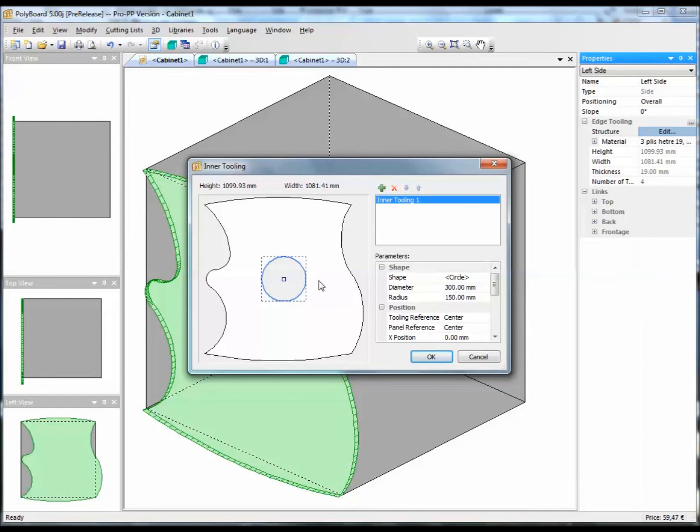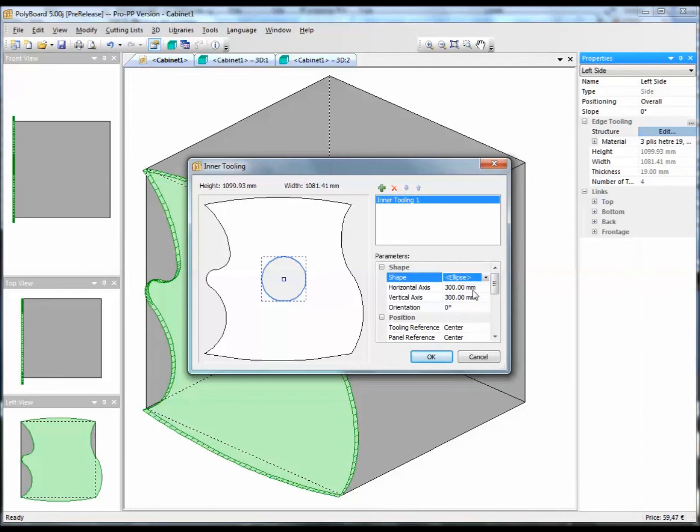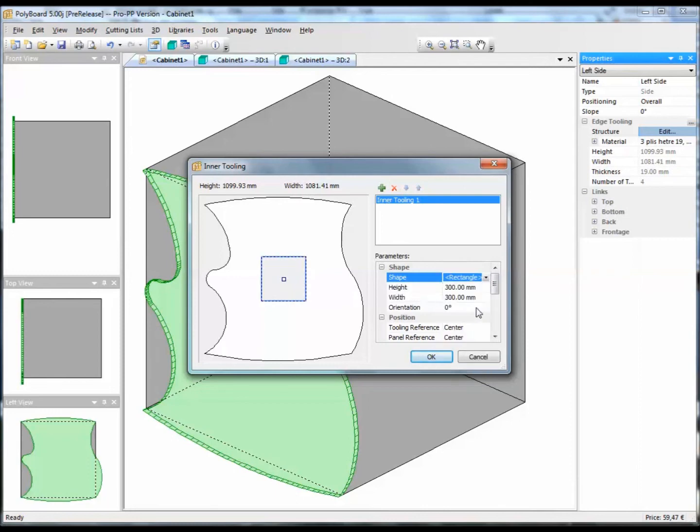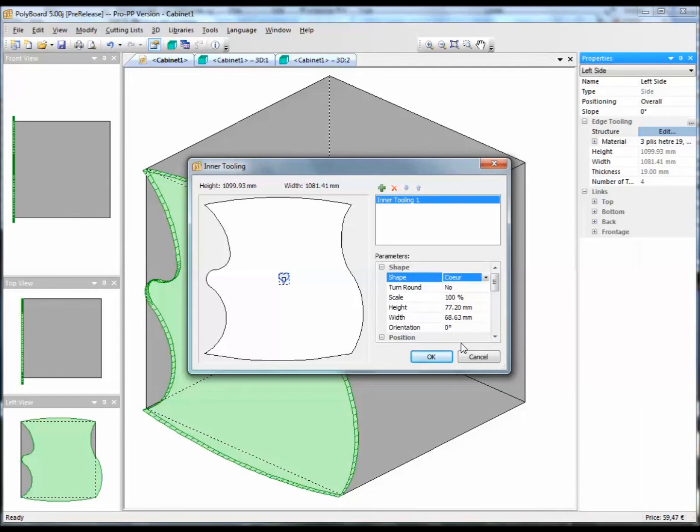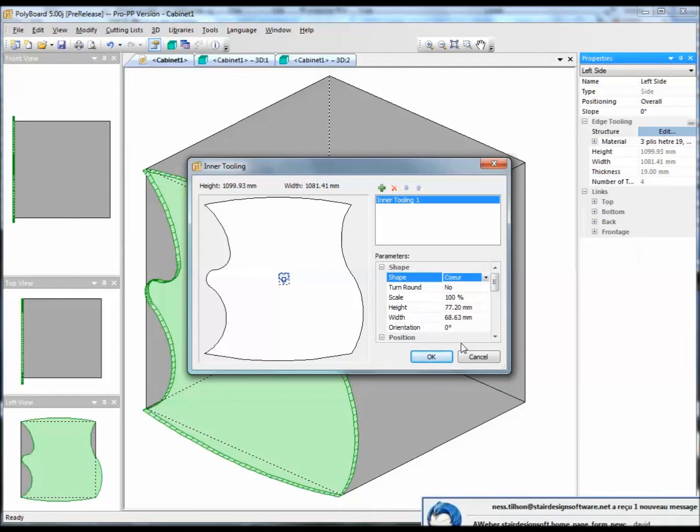We have the same sort of menu that applies, and different shapes that have been cut out, which are also just closed polylines. We can have ellipses. Here we have an ellipse. Let's put a square. These are just standard shapes, heart shape. They're just polylines that have been drawn in AutoCAD and imported into Polyboard.